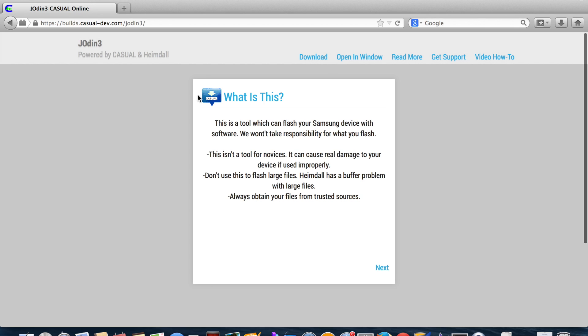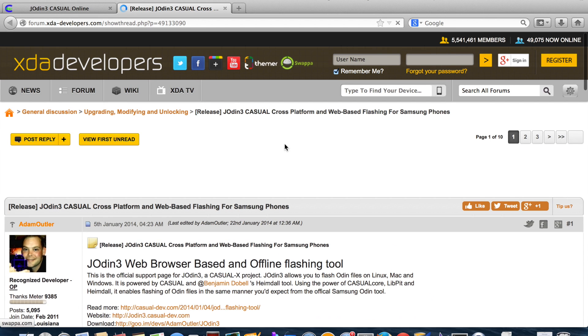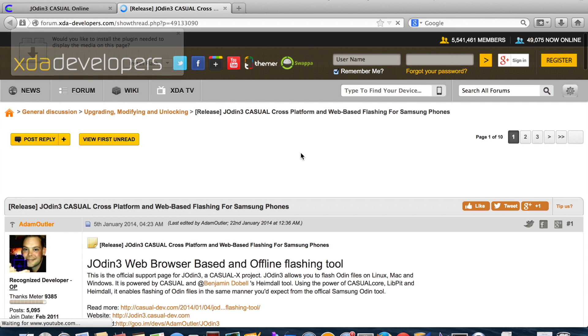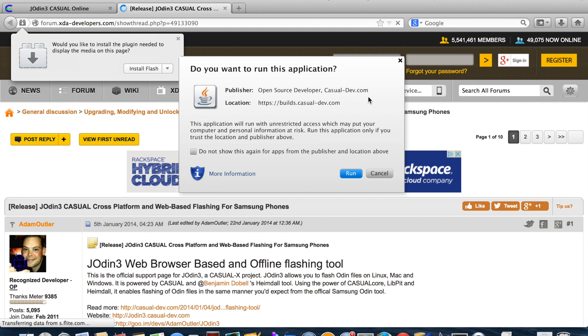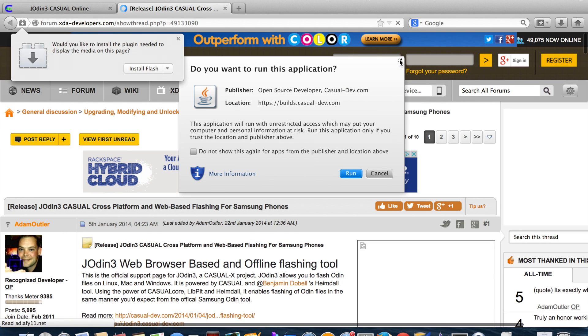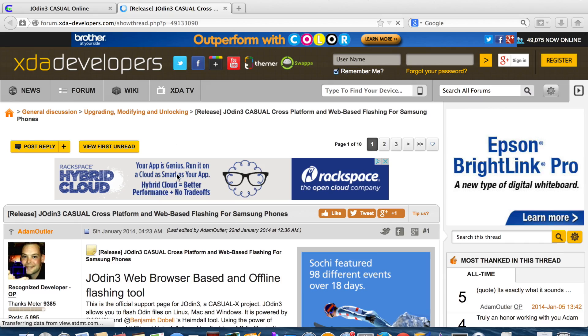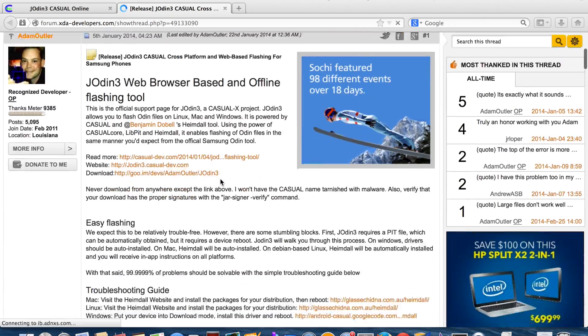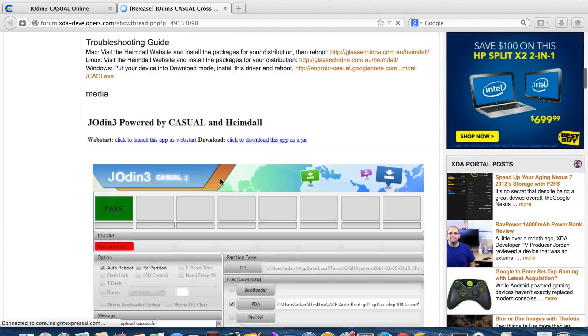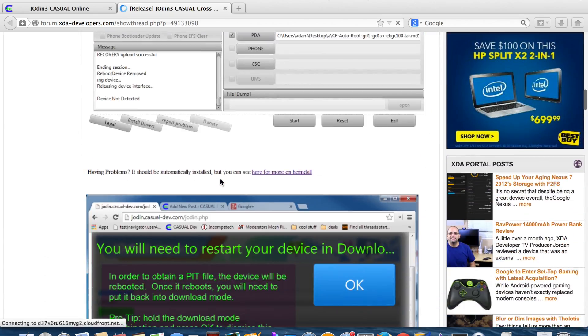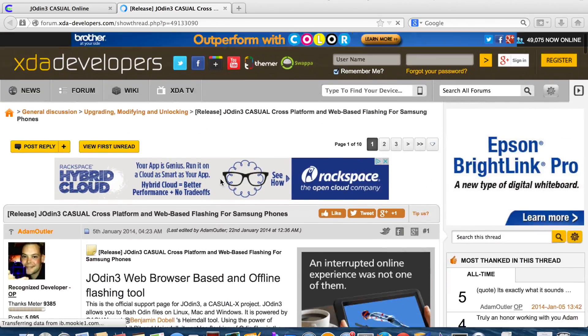Let's see, if you have any trouble at all, what you'll need to do is go to the get support. And that'll bring you to Adam Outler's original posts. And then what you'll need to do is scroll down. Like on my Mac, I was having all kinds of trouble because I didn't have Heimdall installed. So you'll go here to this link and you'll install the Heimdall and then you'll reboot your computer and try again.